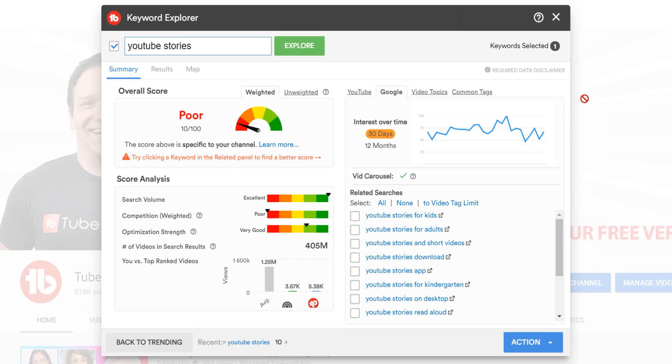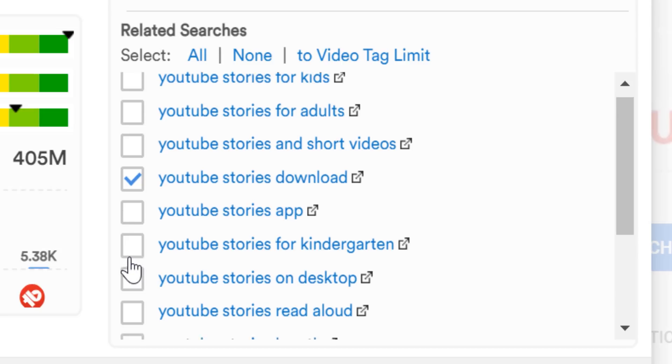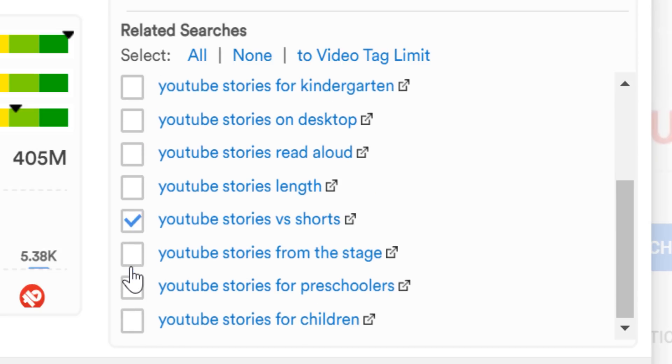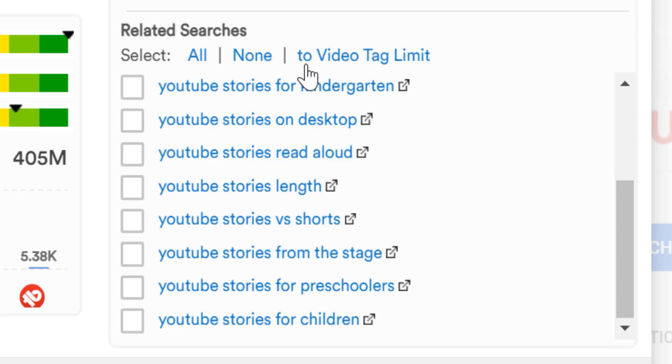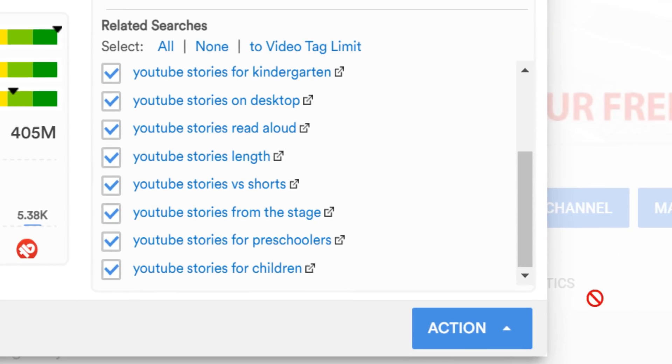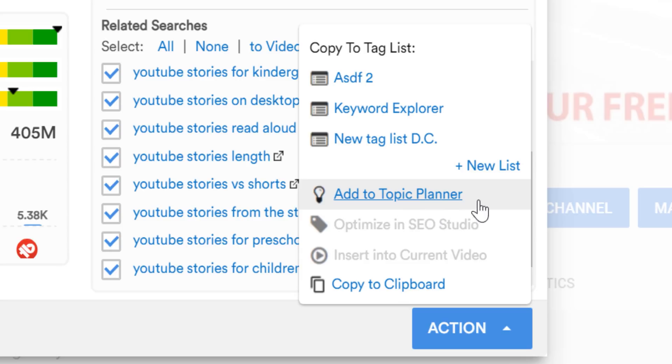If you want to save any video ideas, you can select them as you scroll using this checkmark box here. You can also choose to select all, none, or to the video tag limit by selecting these options here. You can then more easily save video topics in the video topic planner by clicking on the action button here. The same thing can be done for tag lists by selecting from the options we had before, and clicking on the action button again.